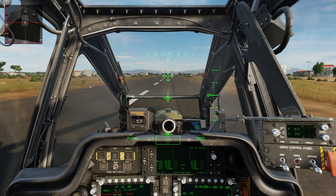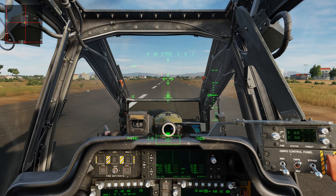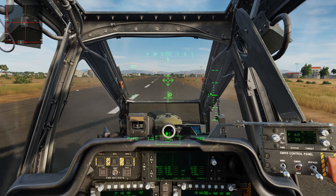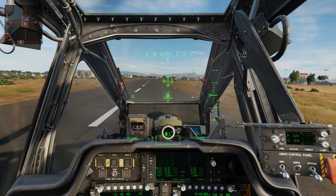So first things first, let's put ourselves into a nice little hover. We're going to start bringing back some collective, then use the cyclic and pedals to bring ourselves up to a nice stable hover. Bringing back the collective, stabilizing my position, and once I've stabilized I'll go forward on the trim hold switch on cyclic to set trim.